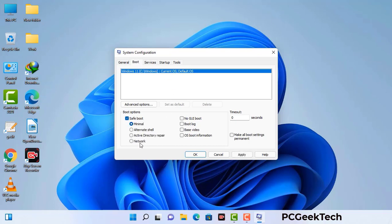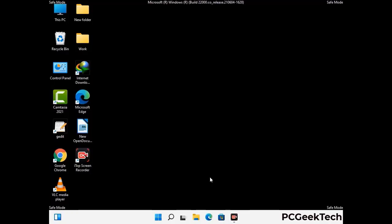Check the network option, then click on the apply button, and finally press the OK button. Now your system will restart in safe mode within a couple of minutes.